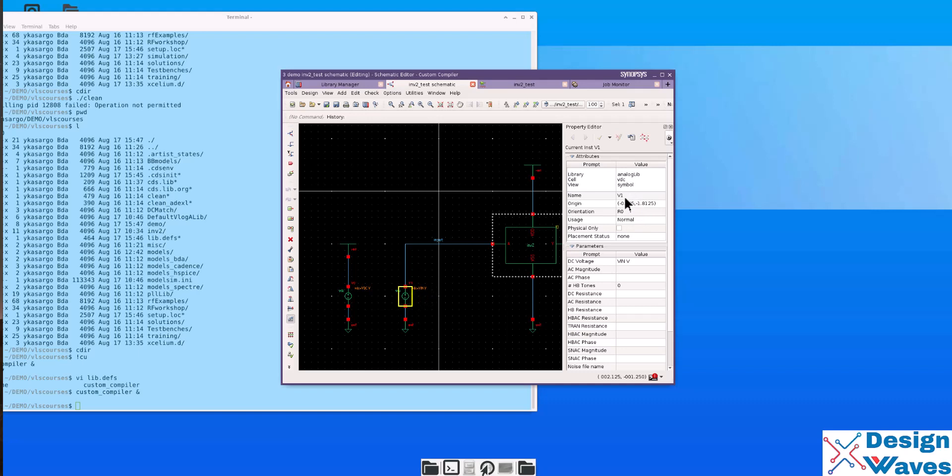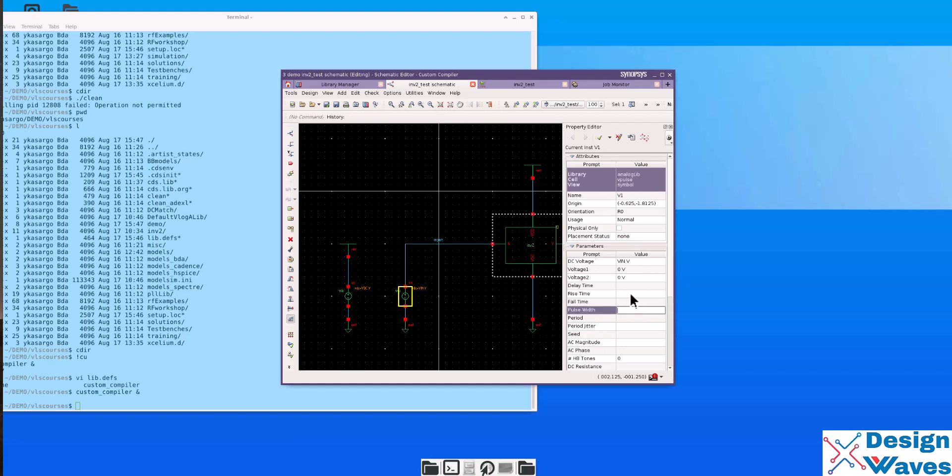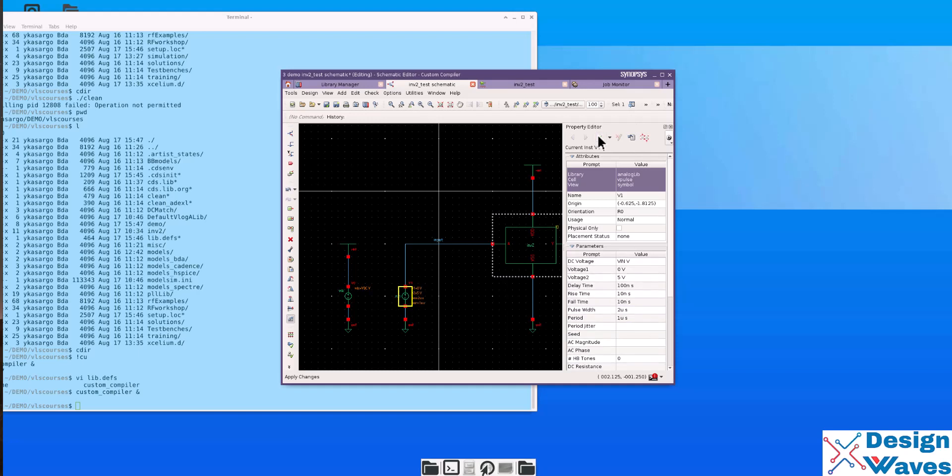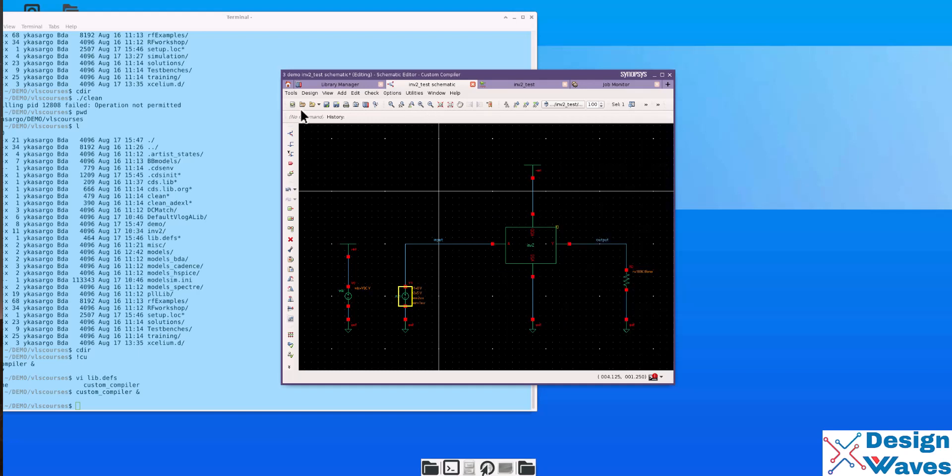Instead of V pulse, I chose VDC. Let's change this one to V pulse. It's very easy to change. When initial voltage is 5 volts. Delay time 10 nano. Rise time is 10 nano. Fall time is 10 nano. Pulse width is 1 microsecond. And click OK.